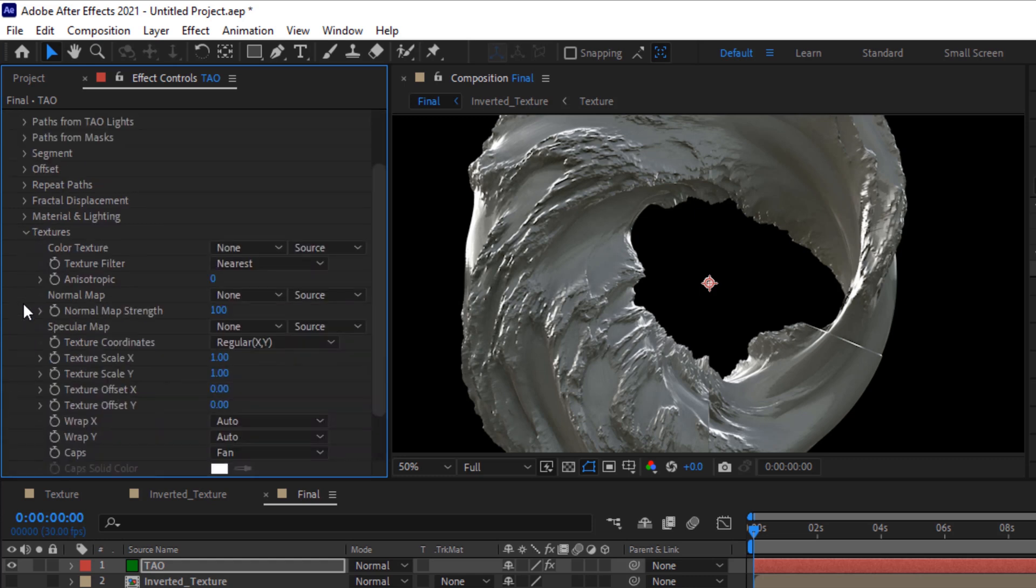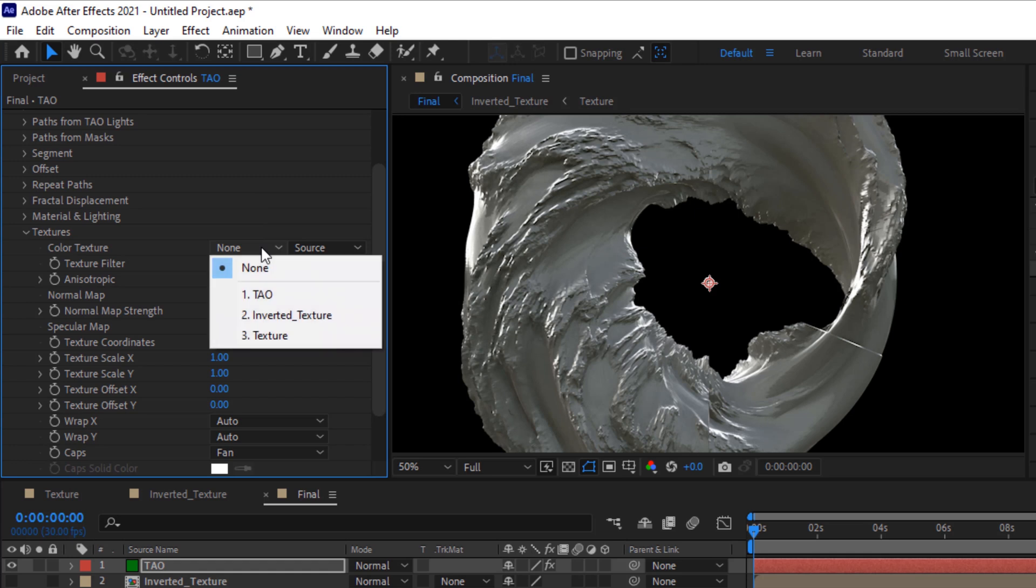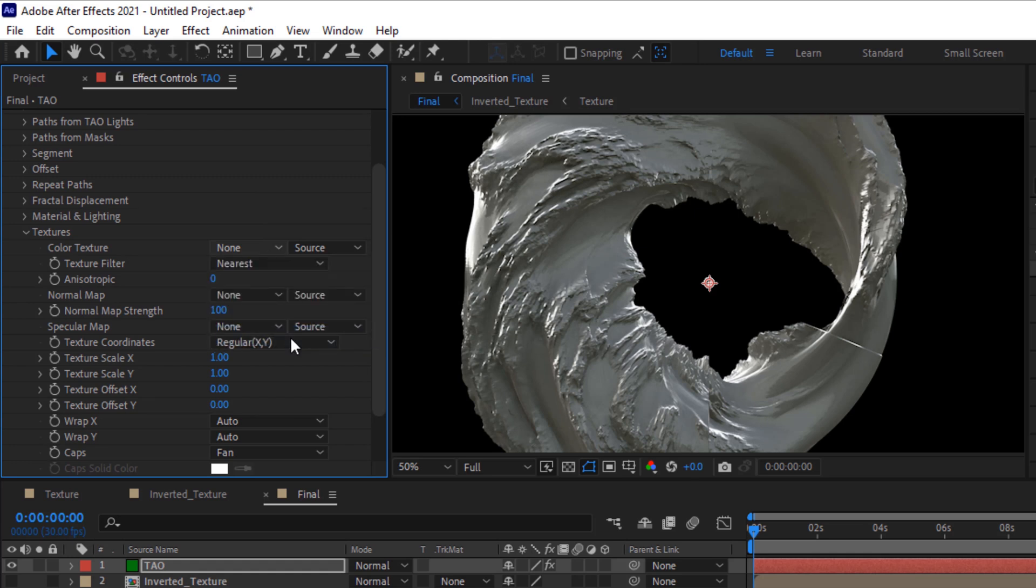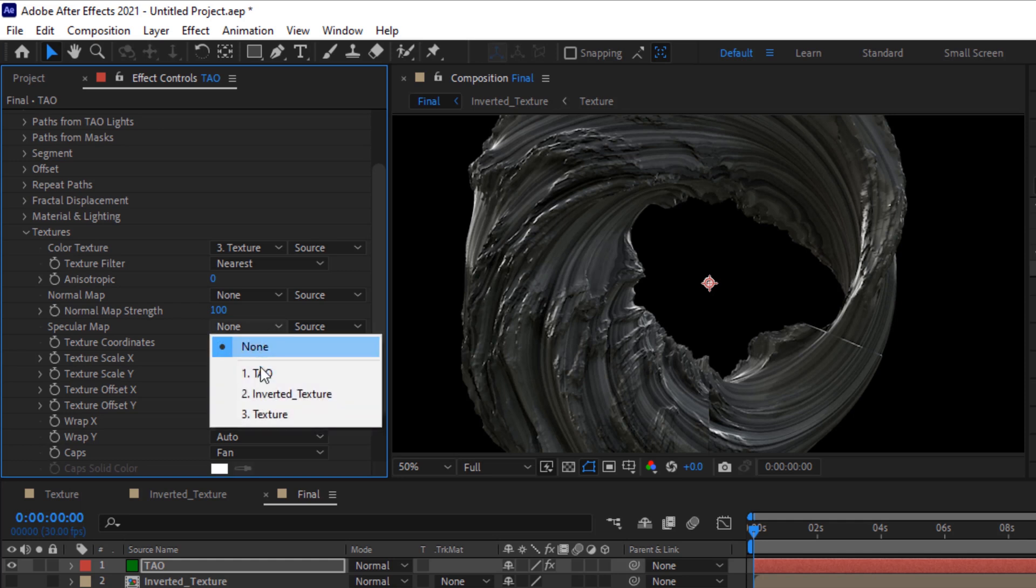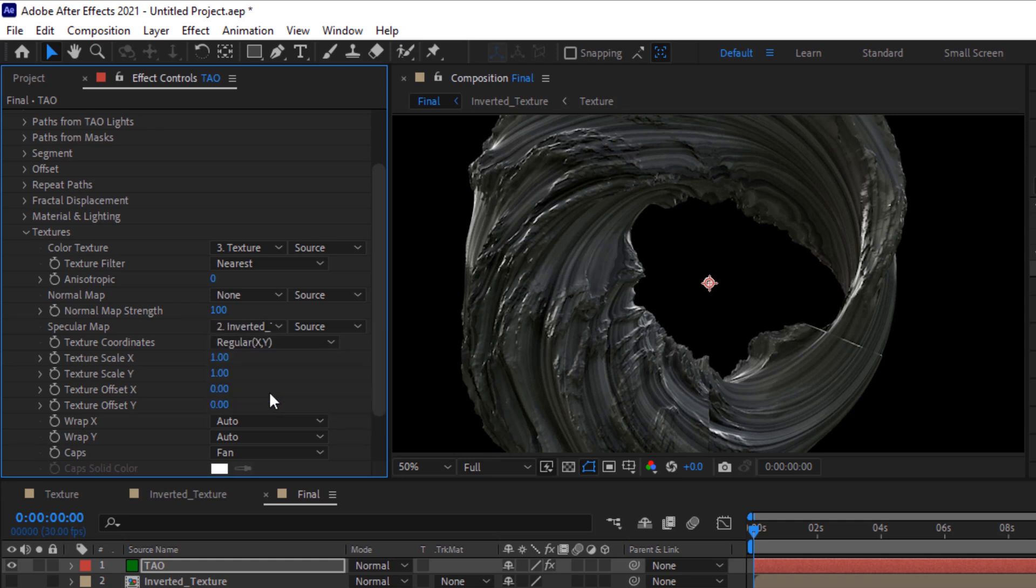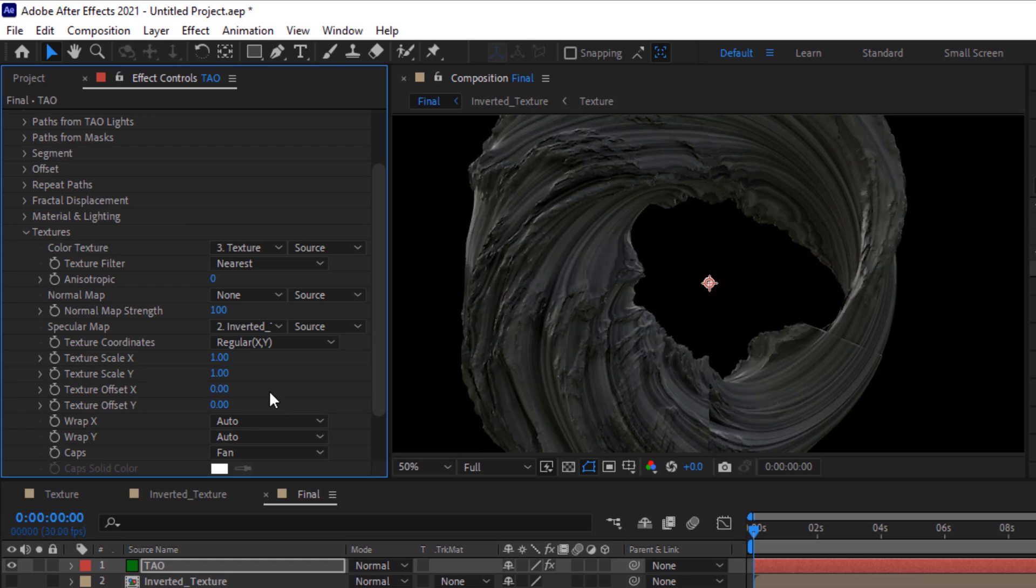Now go to Texture, change color texture to texture layer, and also change specular map to inverted texture. Now change texture scale Y to 5.